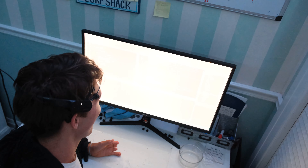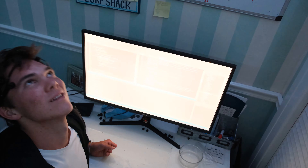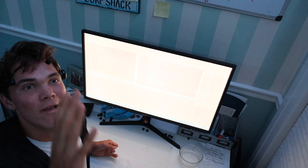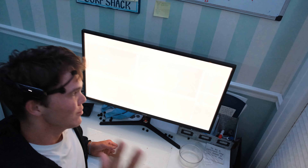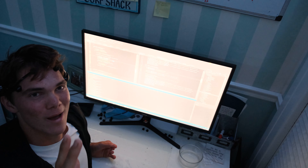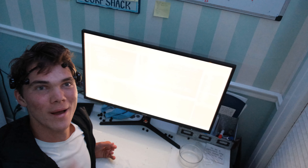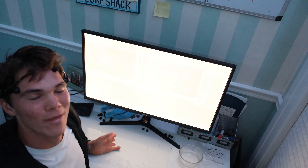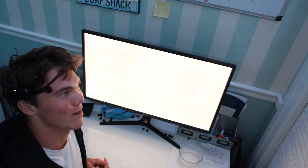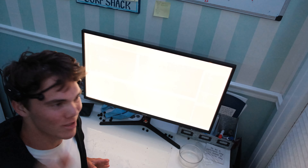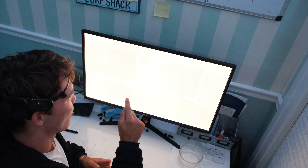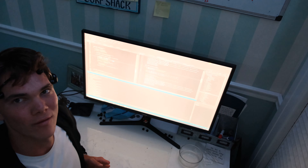There we go. That is what we are talking about. The first ever recorded email sent with a mind control keyboard was just sent right now.